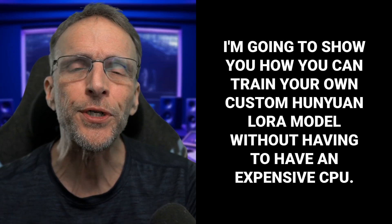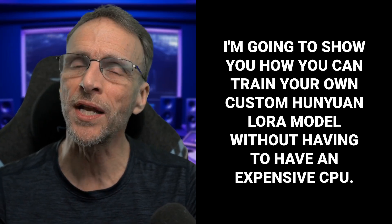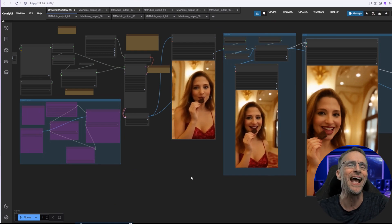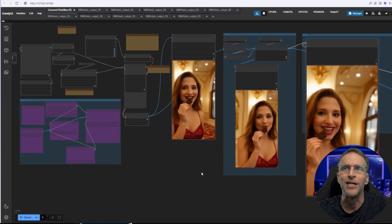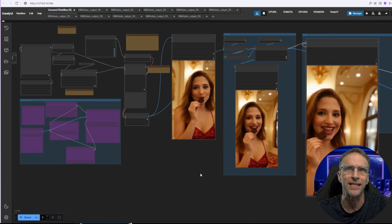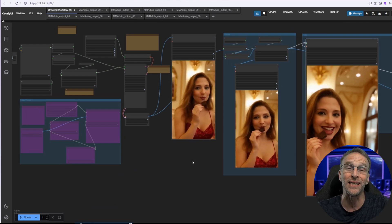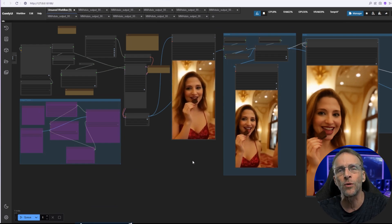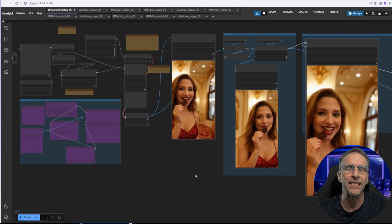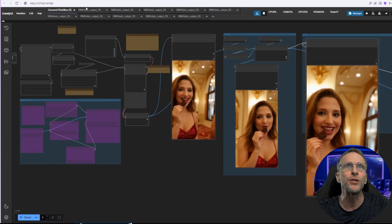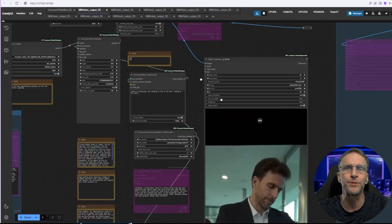I'm going to show you how you can train your own custom HunWan LoRA model without having to have an expensive GPU and without having to do any of the nightmare configuration you may have researched. You see this video on the screen — that's not a video of Tracy at a recent function. This is a text-to-video generation using the HunWan model in ComfyUI using a LoRA that I trained this afternoon on Tracy's face. It took me just a couple of hours. Let me show you a few other examples of the output I was able to produce.